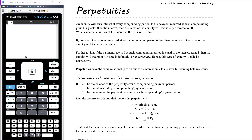In the last video we started to look at investments, where we're reversing the flow of money — we're paying money to the bank and the bank's paying us interest. We looked at examples of investments where we withdraw money, with a common example being retirement, where people invest a lump sum of superannuation savings and then withdraw a payment monthly as a salary through retirement. So what we want to look at here is a specific example of an annuity called a perpetuity. An annuity will earn interest at every compound period. If the payment received at each compound period is greater than the interest earned, then the value of the annuity eventually decreases to zero — that was the situation we looked at in the last video.